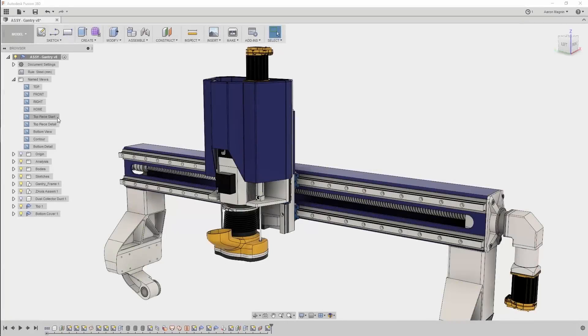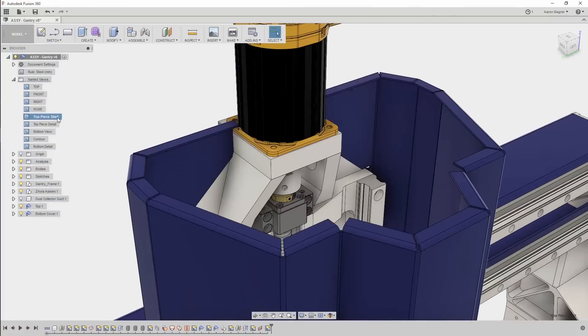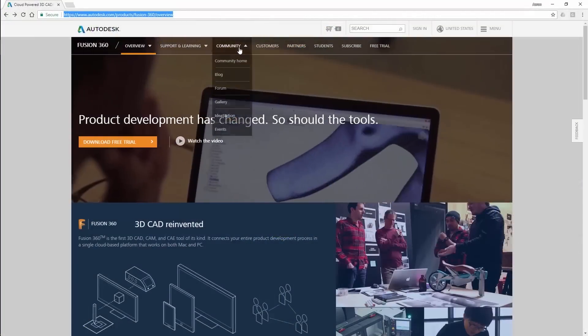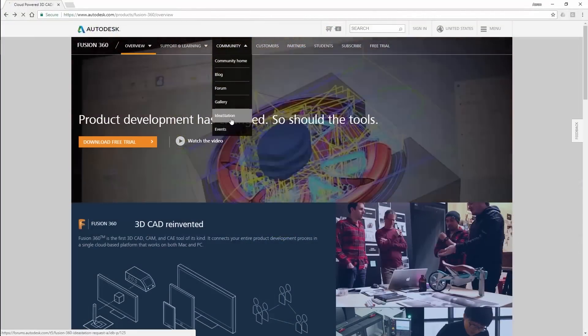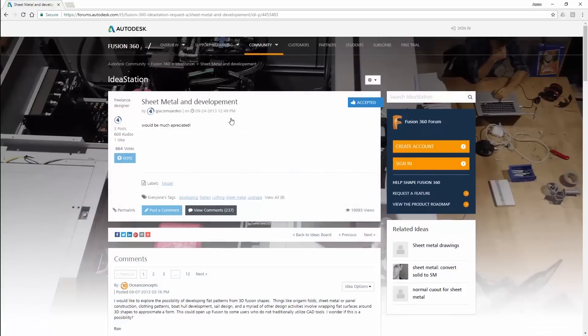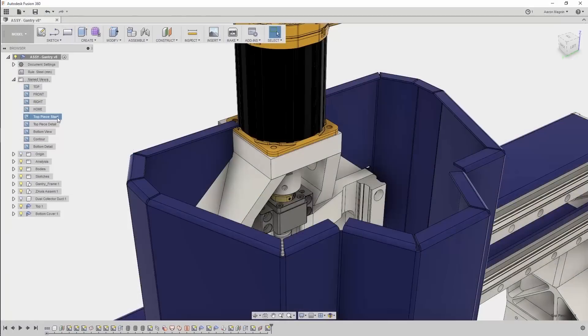It is with much excitement that we get to announce the release of Sheet Metal in Fusion 360. This is yet another delivery on an Idea Station request, which is a bit of an understatement. This idea garnered almost 700 votes and almost 20,000 views, making it the number one idea by far.